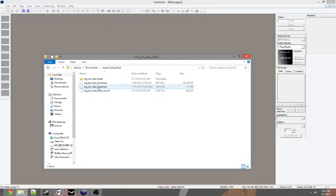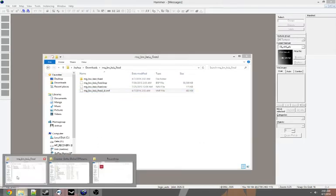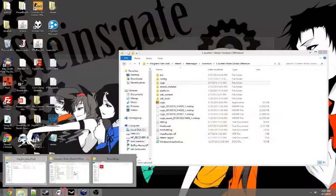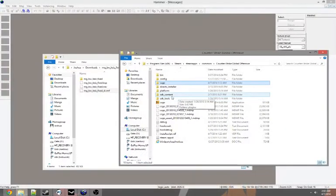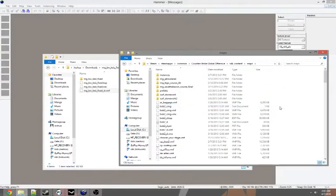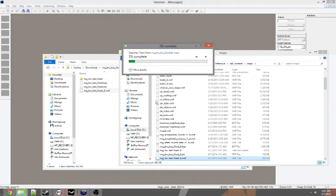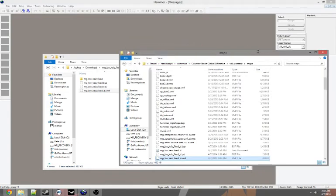Then we're just basically going to take that file right there, the VMF. We're going to put it into our SDK content maps. Click Paste. Replace the file.